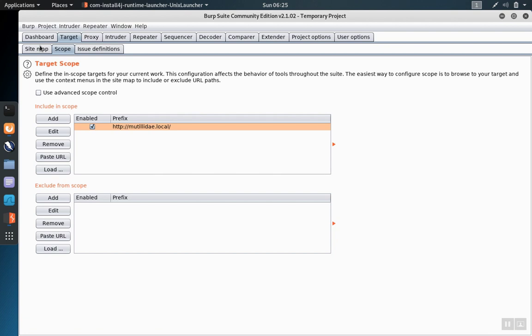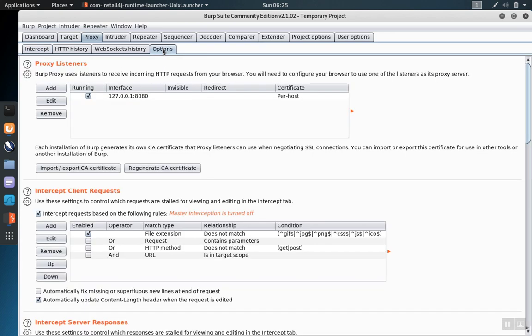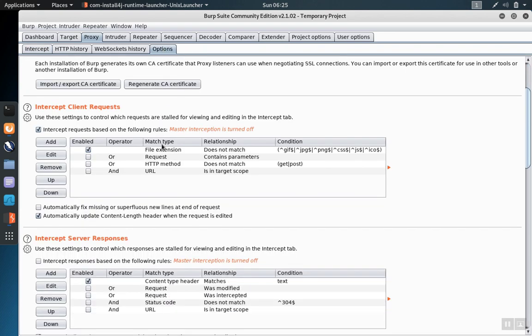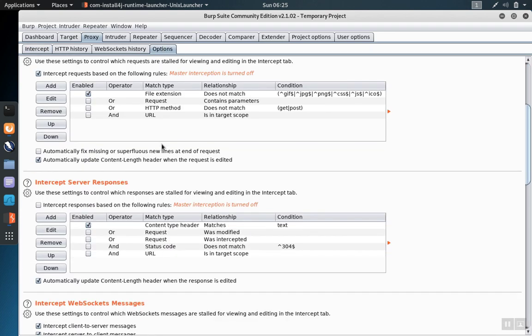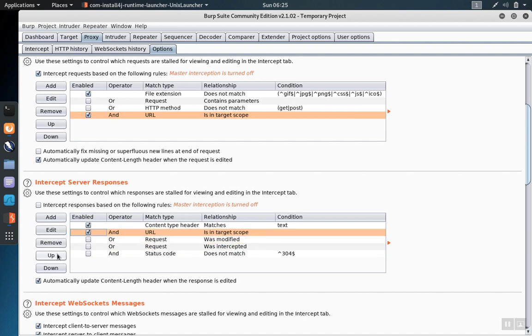Now that our site is in scope, we can go to tools such as the proxy and take advantage of this feature. We go to proxy options where we configure the rules for intercept. And we can use the URL as in target scope rule for requests and responses. You can also move these rules up so that they take precedence over other rules.